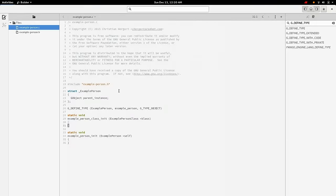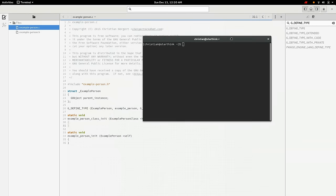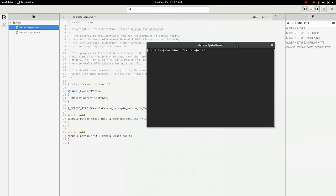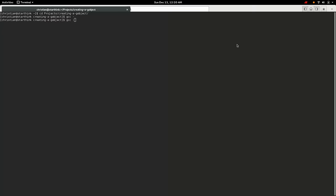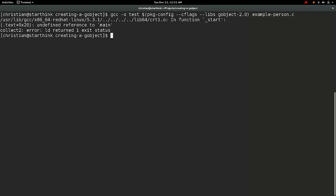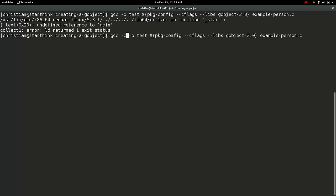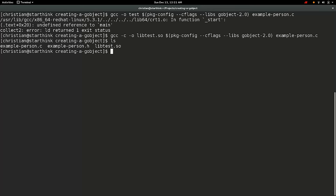So this is enough to create a GObject. This is an object that won't actually do anything, but if we open up a terminal here, we should be able to do GCC. I'll just make this bigger here for you. We're using the GObject library and exampleperson.c. So it would have compiled, but we're missing a main function. So since it's not a program, we could compile it as a shared library. And that would work.